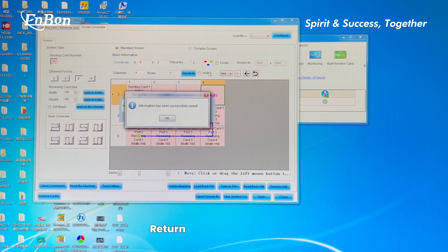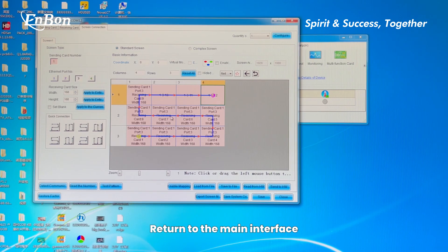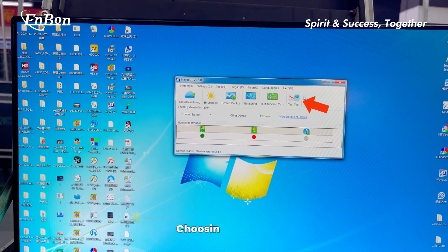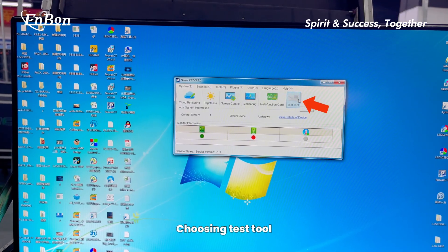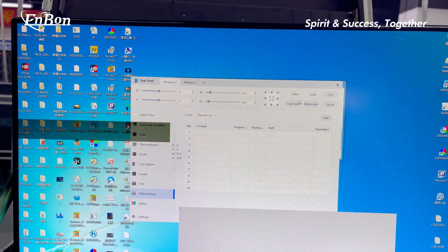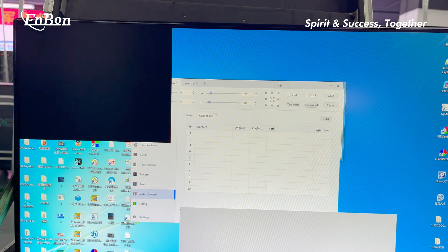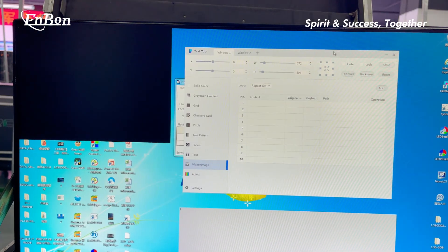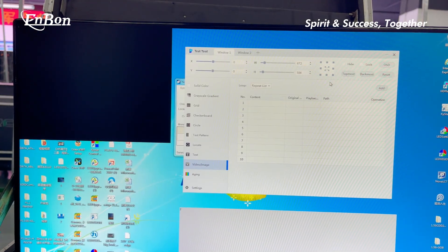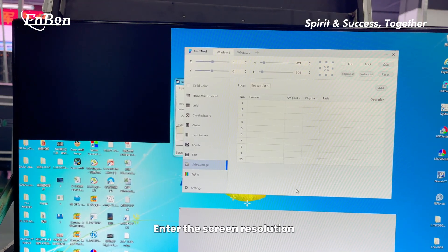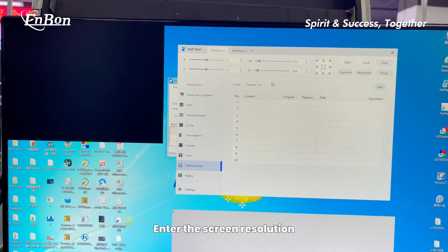Return to the main interface and choose Test Tool. Enter the screen resolution settings.